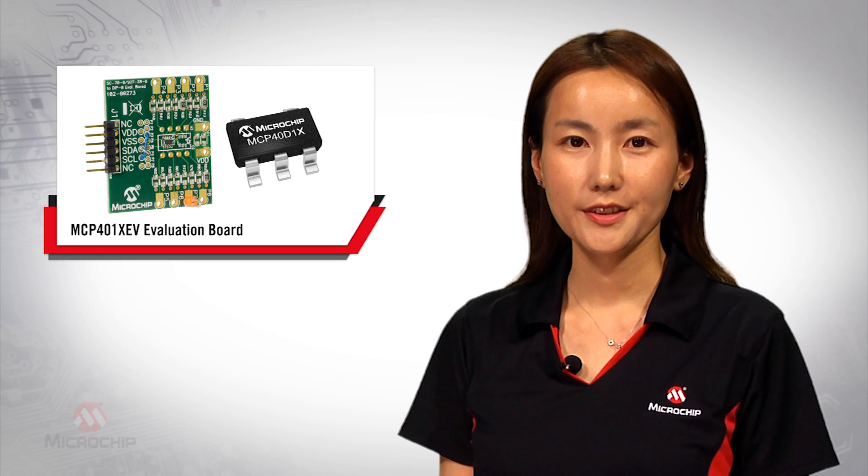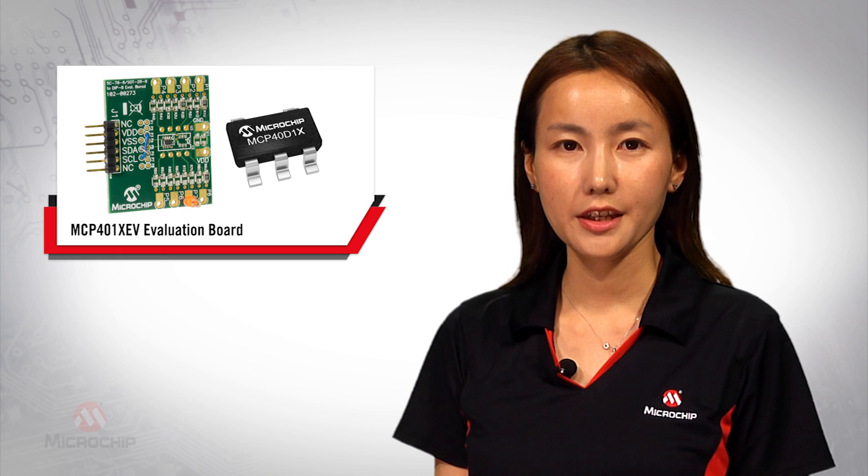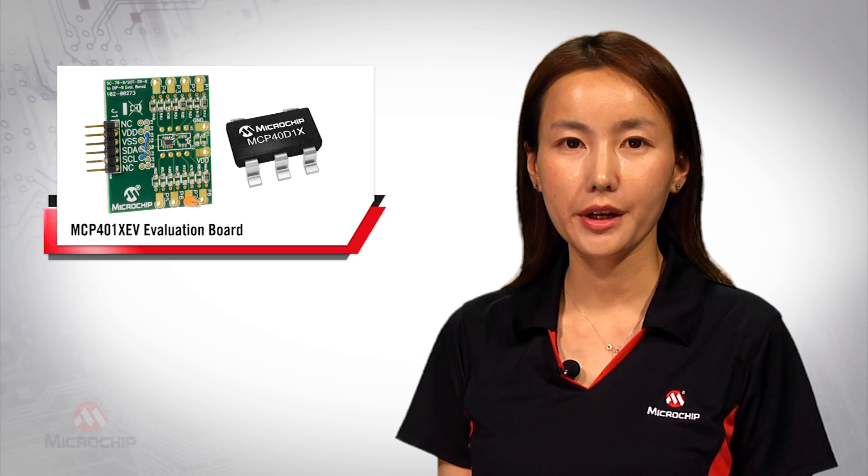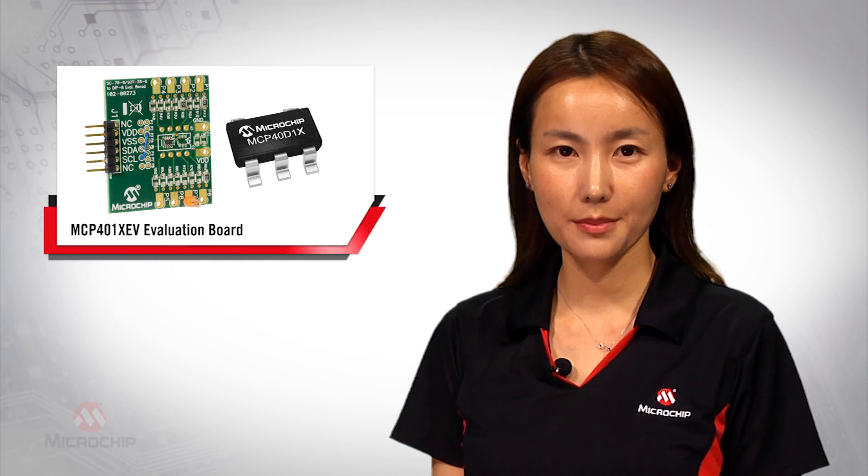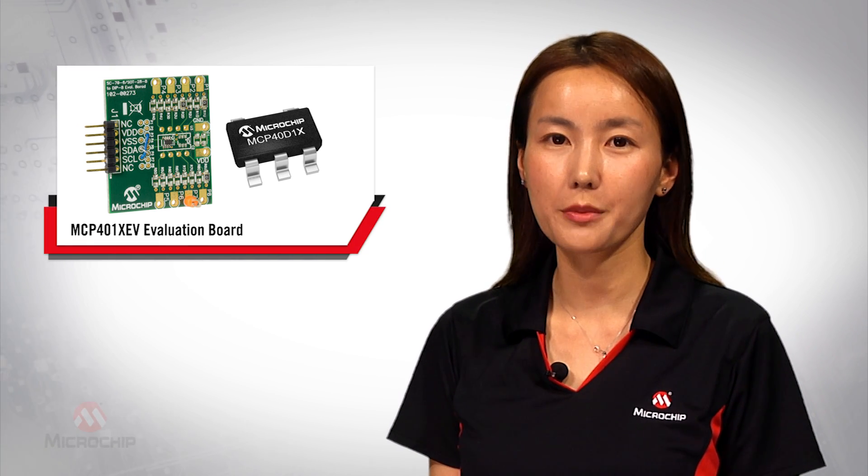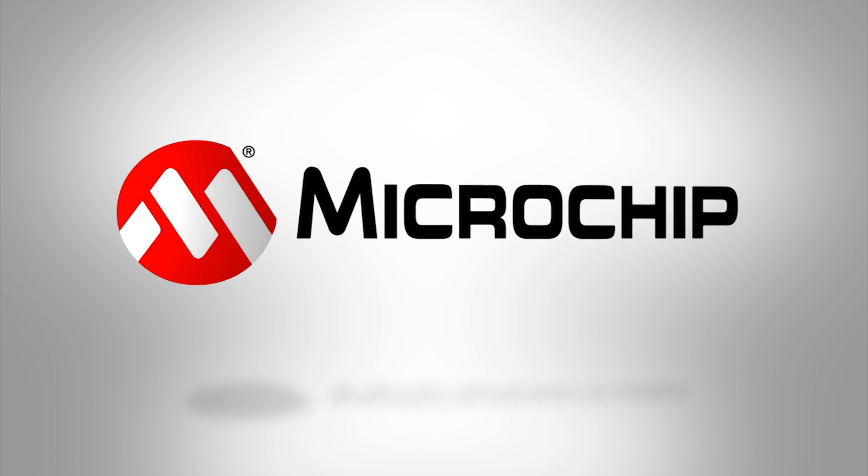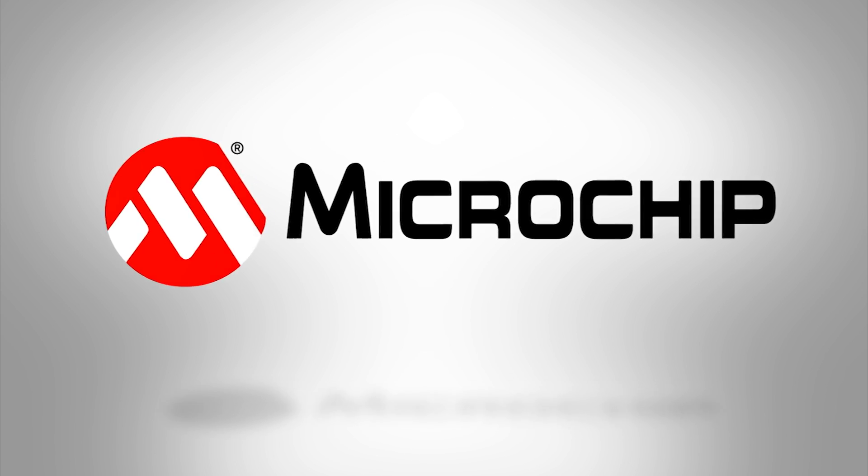I hope this video is helpful and makes it easier for your evaluation of the mcp40d1x digital potentiometer family. For more information, please visit www.microchip.com/mcp401xev. Thank you.